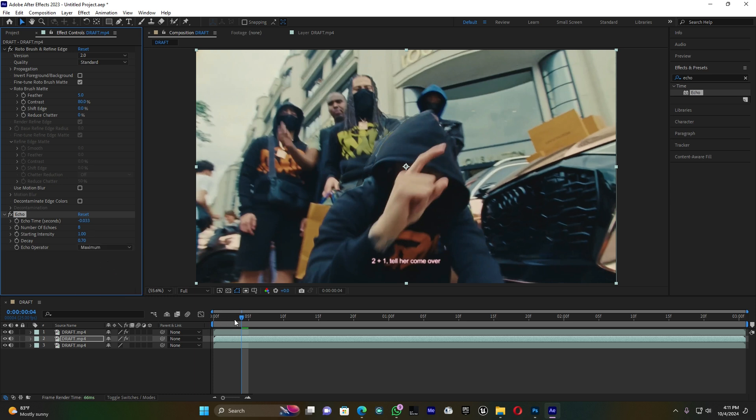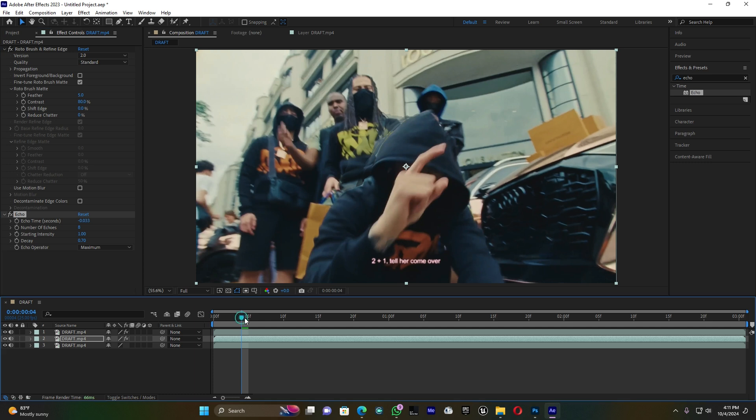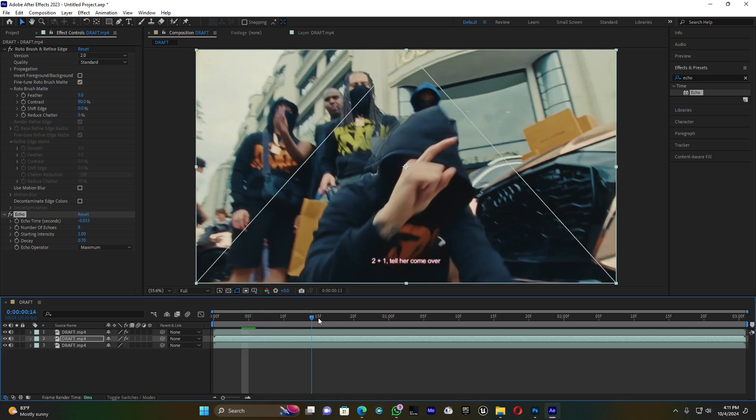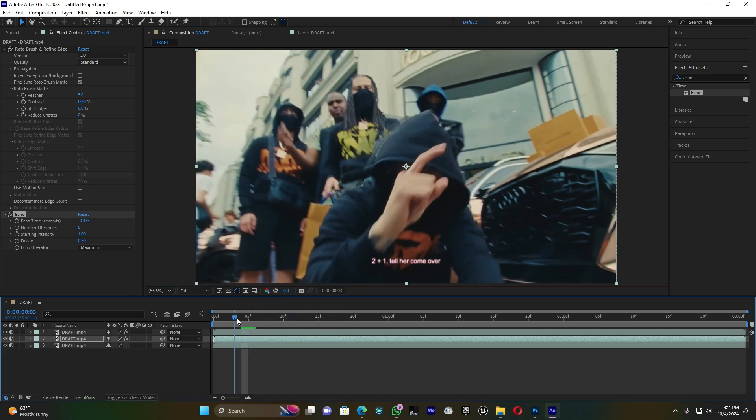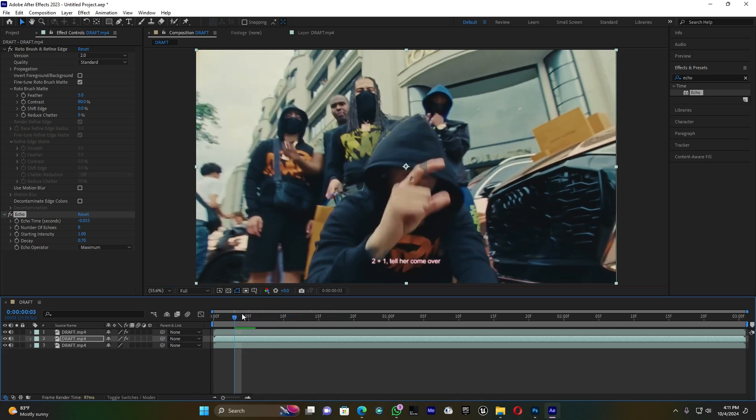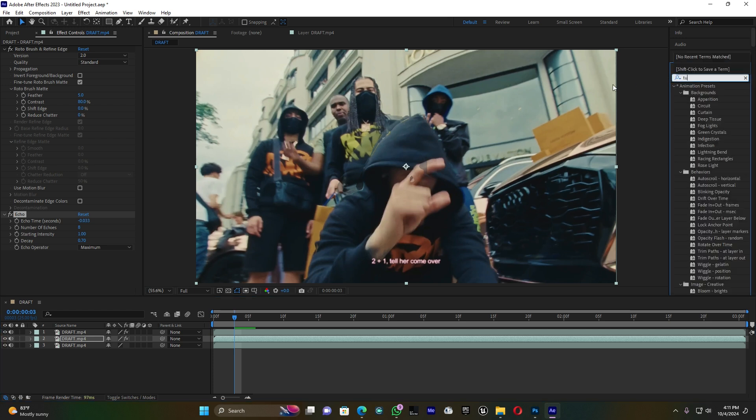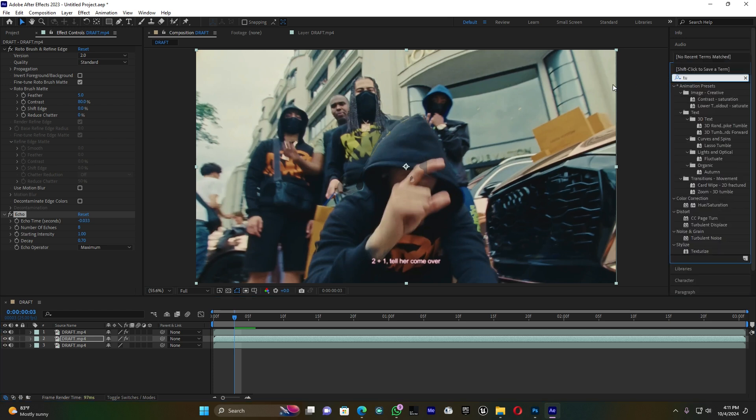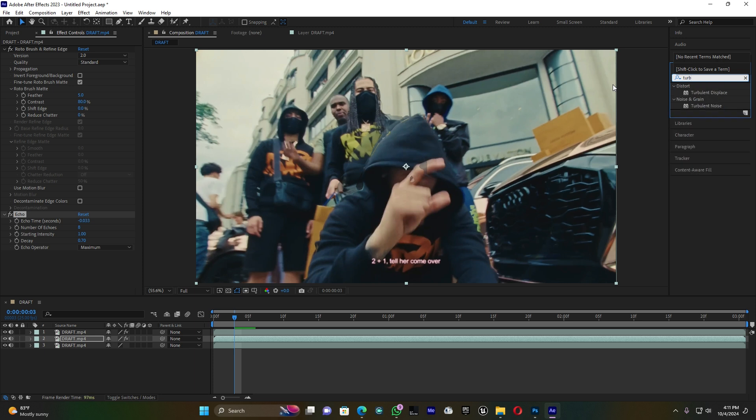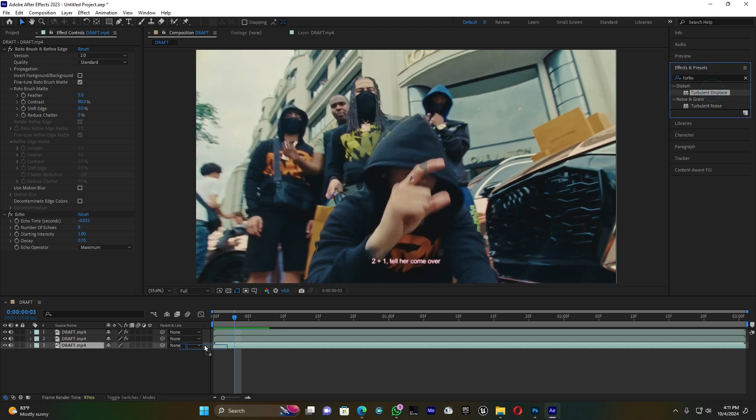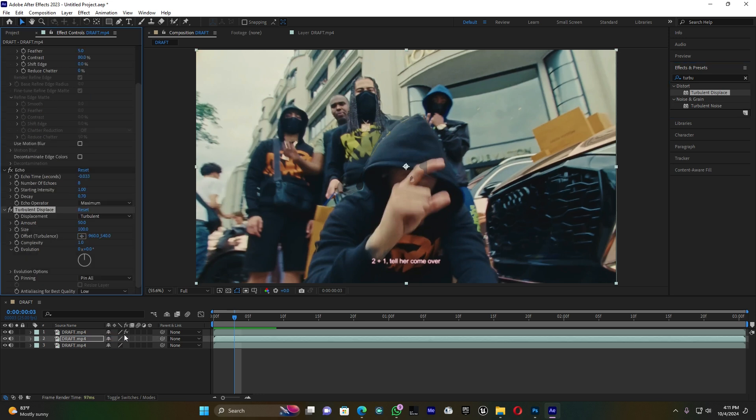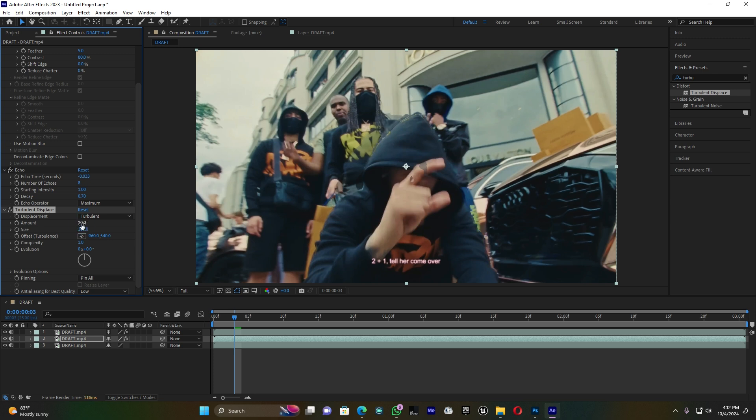Let me preview this. That's very strong. Now let me add another effect called Turbulent Displace. I'm going to drag this effect to the middle layer and increase the amount to 10. For the size, set it to 100. Yeah, that's so cool.